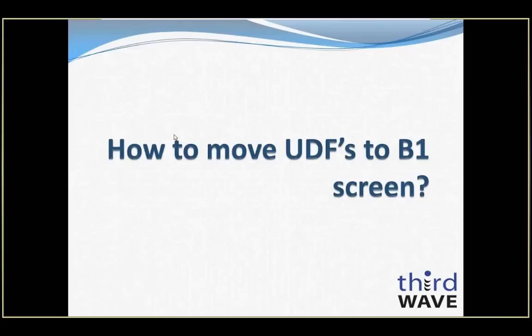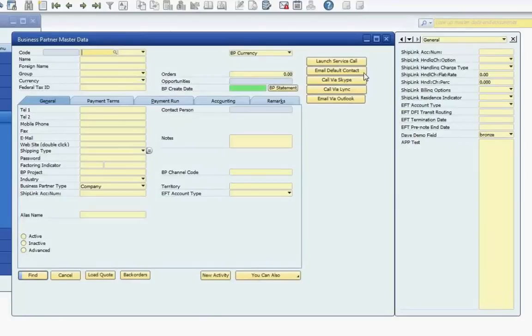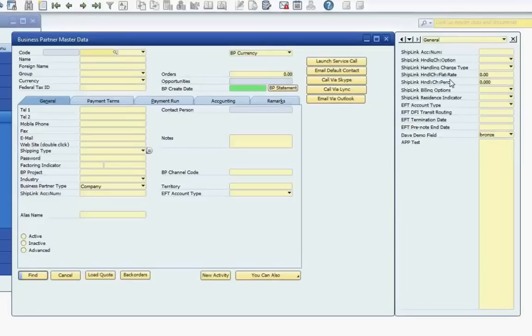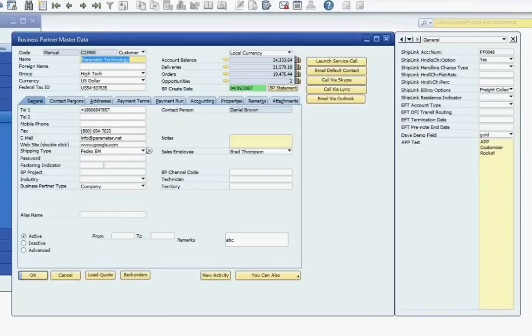The first topic we'll look at is how to incorporate SAP user-defined fields into the main SAP screens. User-defined fields are typically only accessible through the UDF side panel. However, there are situations in which it would be more beneficial to the user to have that information readily available on the main areas of the screen. In this example, using the Business Partner Master Data screen, I'm going to move two user-defined fields onto the main screen.